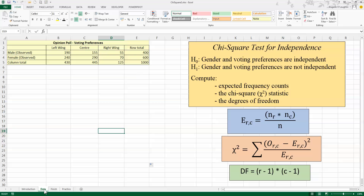In this video we're going to learn how to perform a chi-square test for independence using Excel. So before we start, let's take a look at some data. Up here in the top left-hand side I have some data as a result of an opinion poll. We've conducted this poll using a simple random sample of 1,000 voters. Our respondents were classified by gender — male or female — and also by voting preference, whether they were going to vote for a left-wing, center, or right-wing party, and the results are shown here in what we call a contingency table.